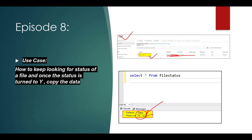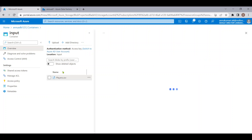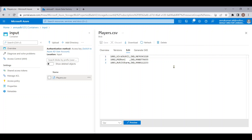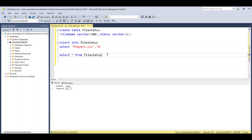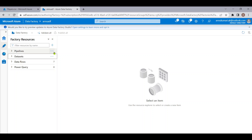To achieve that requirement, we can add a manual process: once the file is modified, the source team can update the status column to Y, and as soon as it turns to Y we can copy the data. Let me show you the file — it contains a few player names. We also have a SQL table called file_status which contains the status column and the file name, and currently the status is N.